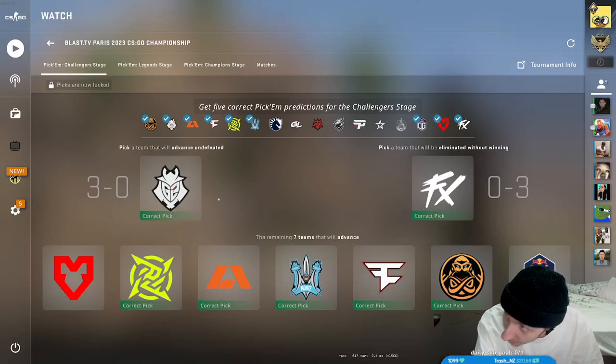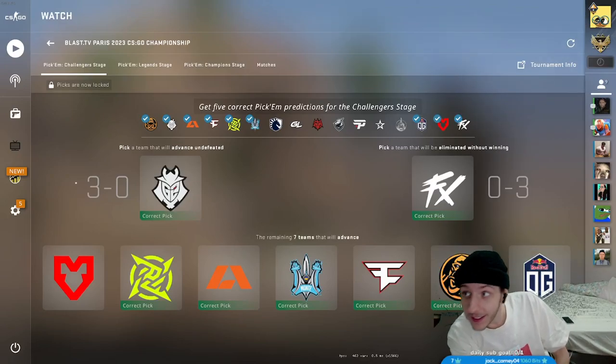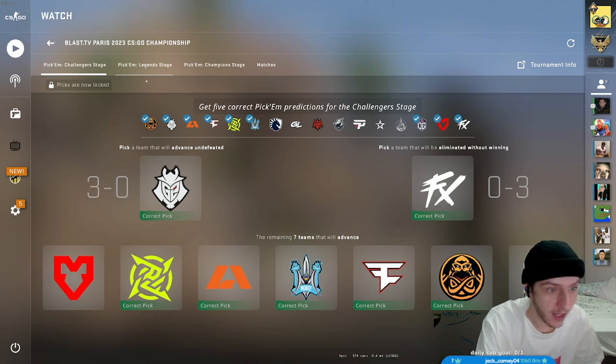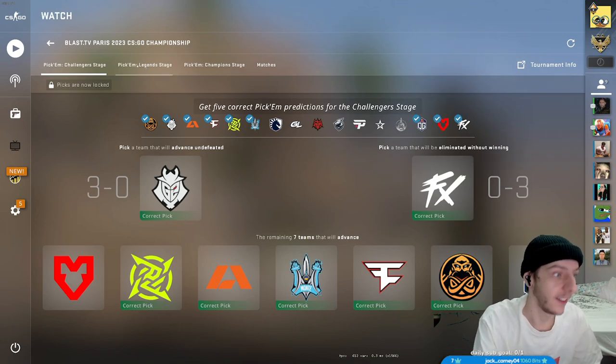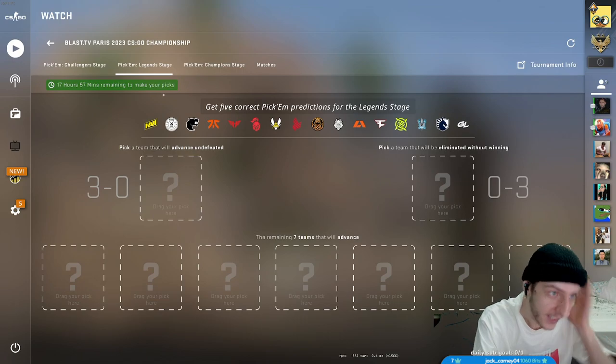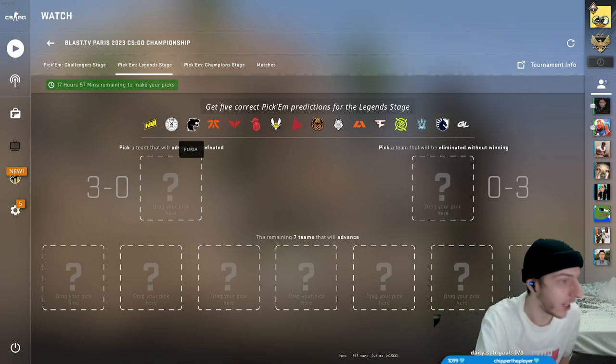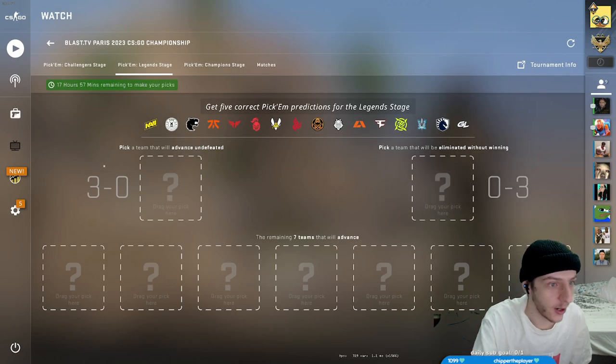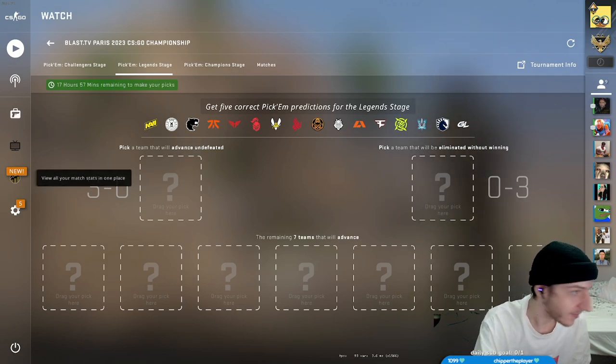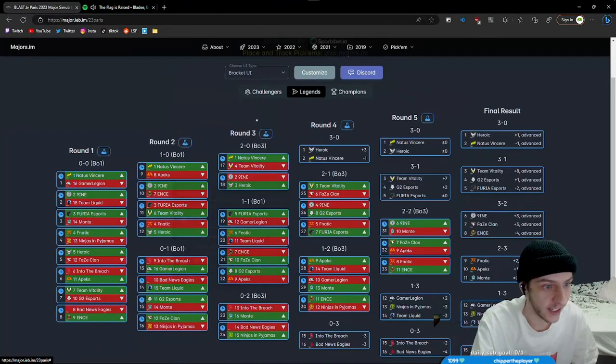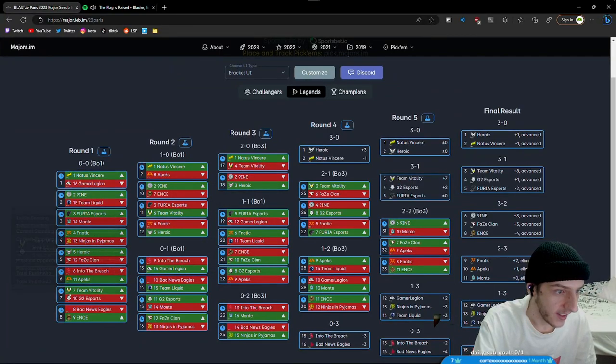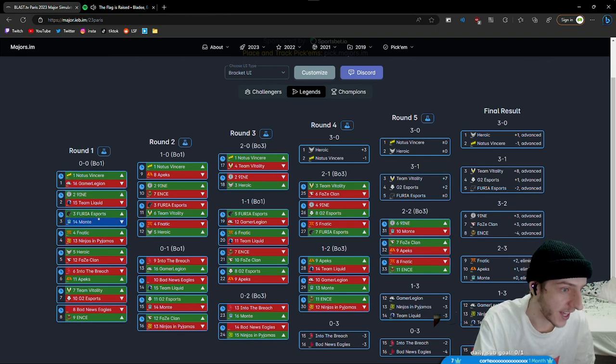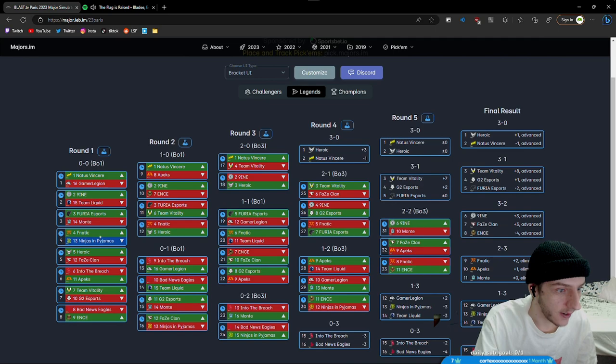These are our picks from challenges. Nothing crazy - I mean these were risks but I took it. Now we're onto the legends bracket. Alright, so these are gonna go multiple ways. This is how I see it going - there's a chance Furia lose to Mont, I see that possibly.